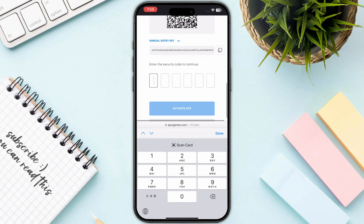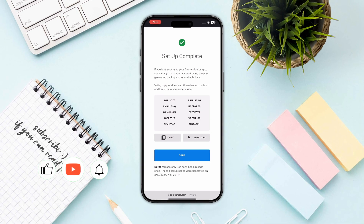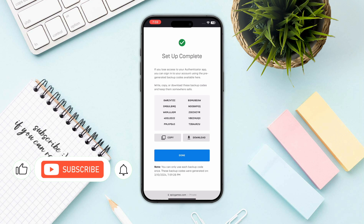Copy your code, go back, and paste it. Click on Activate App and there you have it. That's the process of how you can enable two-factor authentication for Fortnite on mobile.